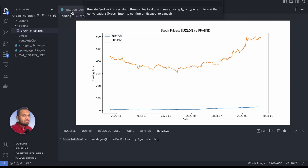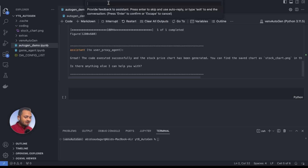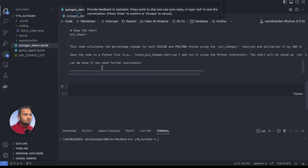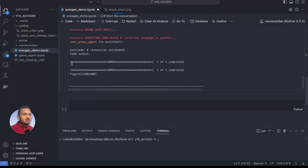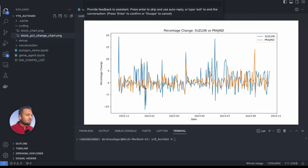This looks very good, but let's say I don't want to see this chart — I want a percentage change chart for both stocks. The great thing Autogen provides is that we can interact right now in the running conversation. I type: 'I want percentage change for both stocks.' The assistant generates new code and pressing enter creates one more file in the coding directory — 'stock_percentage_change_chart' — and opening it shows the percentage change chart for both Suzlon versus Praj. This is how we can use the user proxy agent, which is extremely powerful for interacting with the assistant agent and modifying requirements, directing the assistant agent to take the right steps and solve the problem at hand.